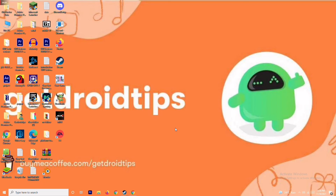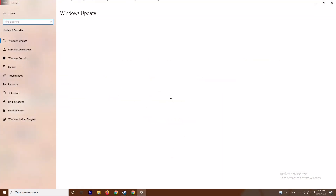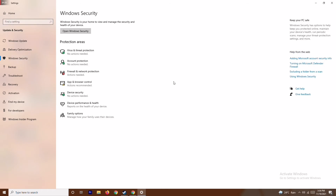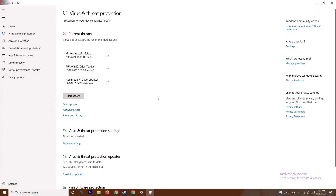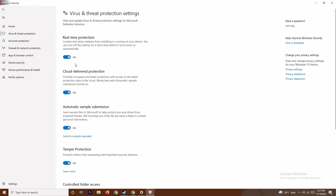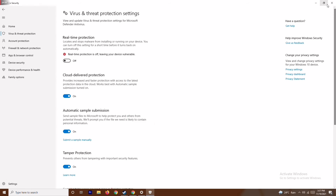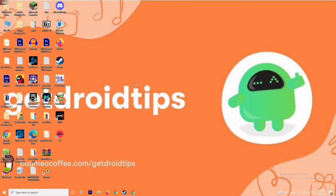The next step along with disabling the firewall is to also disable real-time protection. Press Windows + I to open Settings, go to Update and Security, then Windows Security. From there, go to Virus and Threat Protection, scroll down, and click on Manage Settings. From here, turn off Real-time Protection and click Yes. Try the game again after doing this.